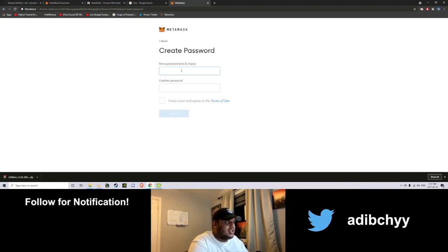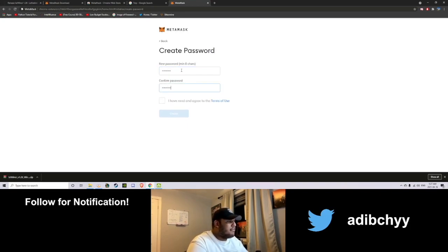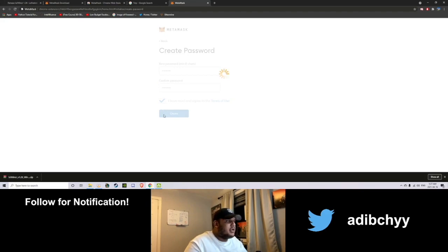So create your password for MetaMask. This is just local to this system. So I'll just create some random password here. I've written and read, create.